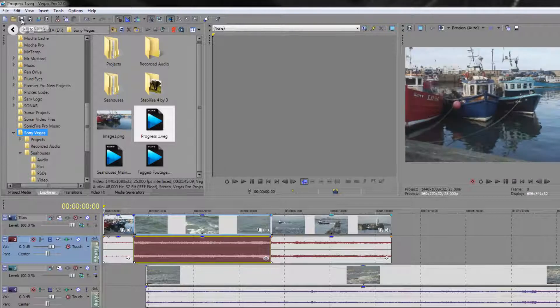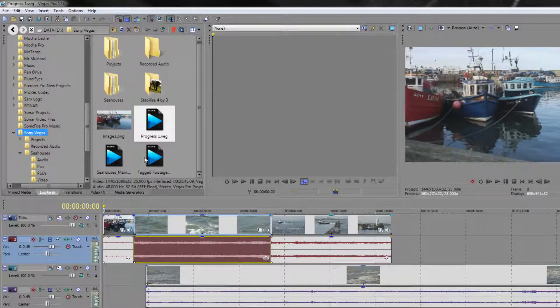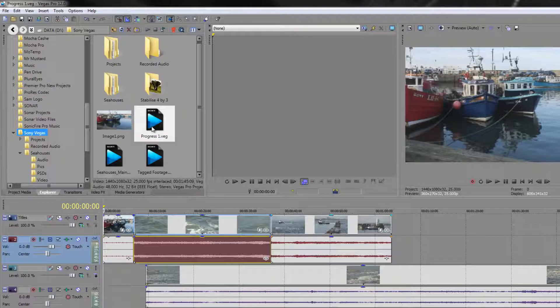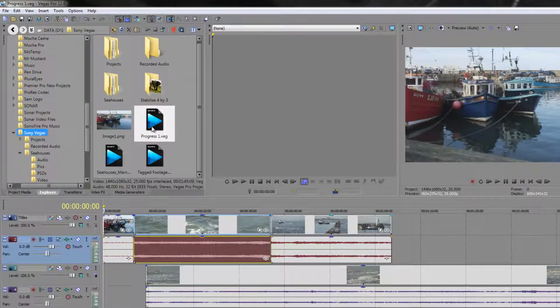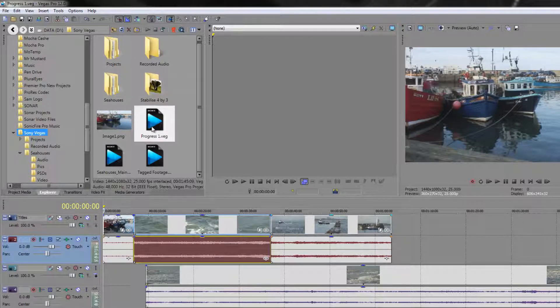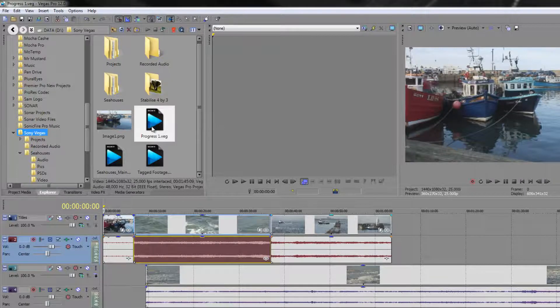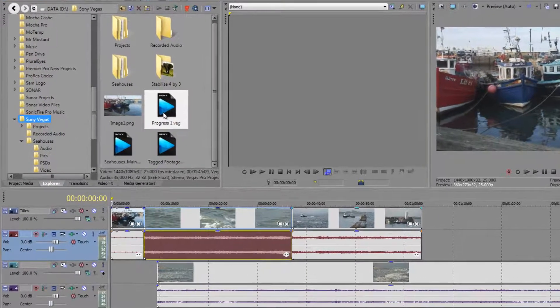So just bear in mind that when you see project files you can bring them in as assets, as events, all on their own, or alternatively you can open them up as separate projects. This is quite important for when it comes to dealing with big projects.